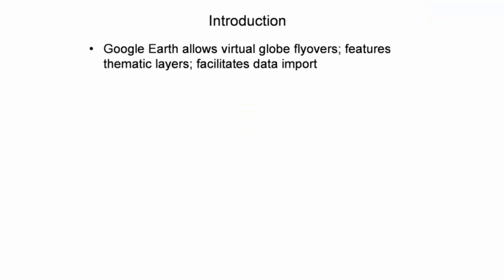Google Earth is a free software program that allows the user to fly over a virtual globe viewing the Earth through high-resolution satellite images. The program also features many data layers as information sources, including points of interest, roads, bus stops, and 3D buildings. Google Earth also enables the user to create annotated maps and to import personal spatial data.